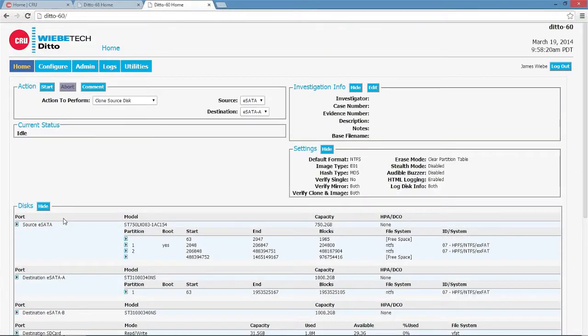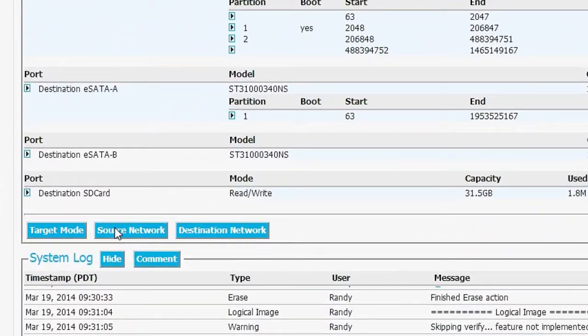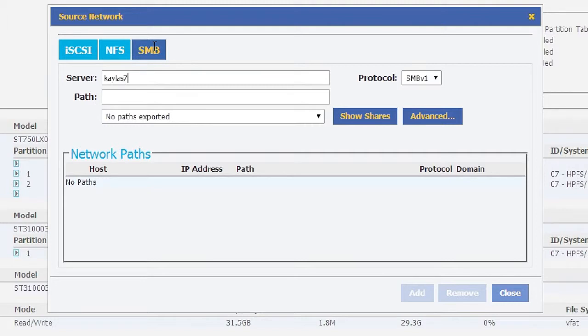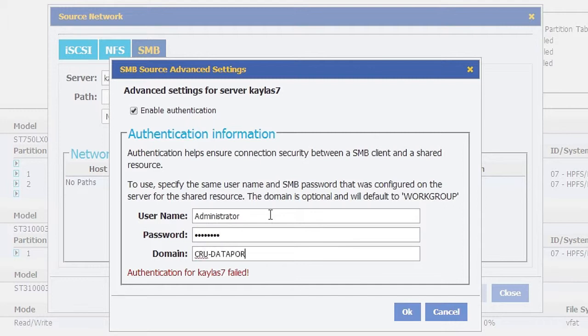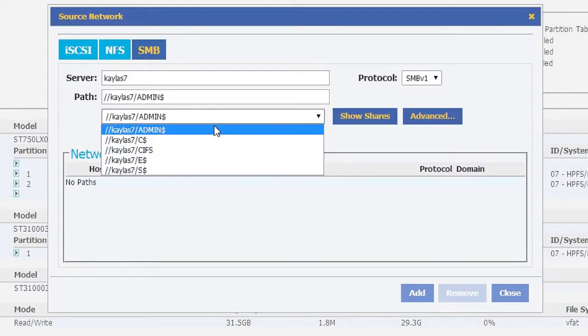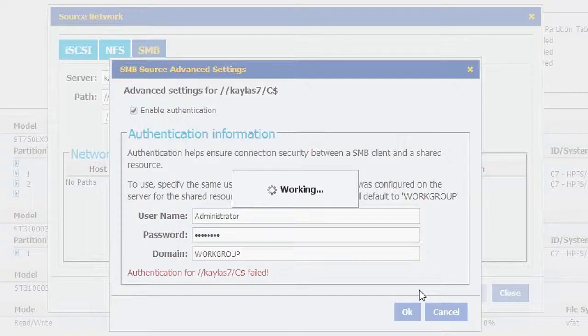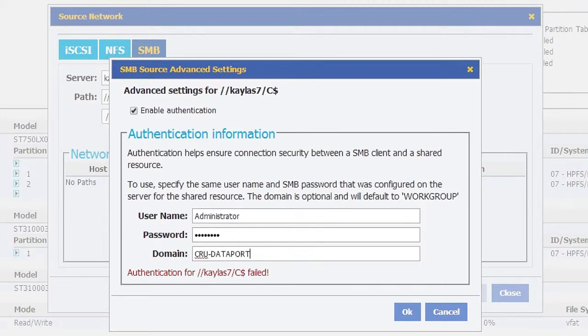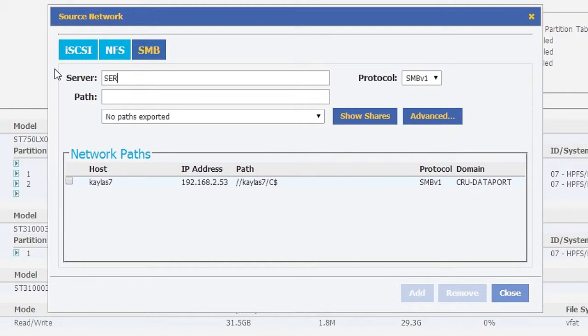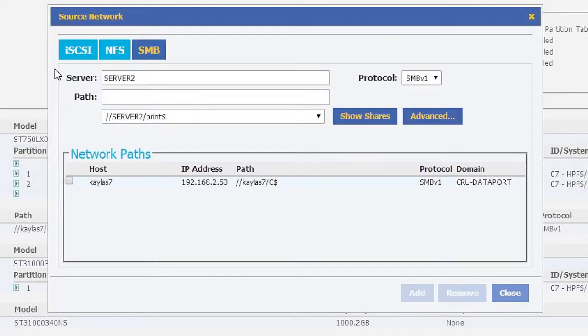We're going to head into the source network and select a SambaShare that's from Kayla's computer. We've selected the C$, which is just Kayla's hard drive, her main hard drive in her computer. We've put credentials in for the C$ and we see that we've been given the network path to it and it is already mounted on our Ditto.